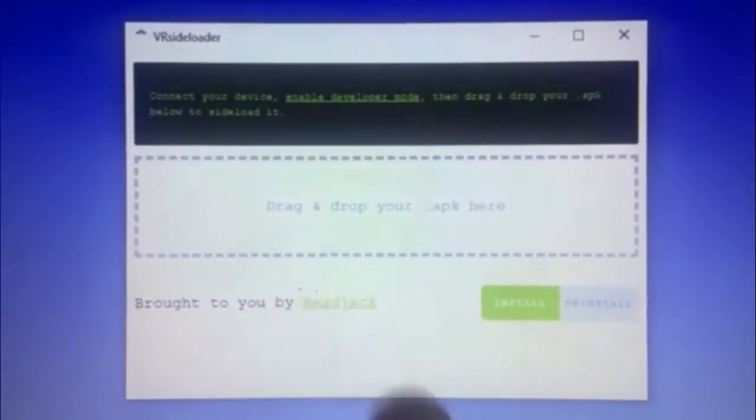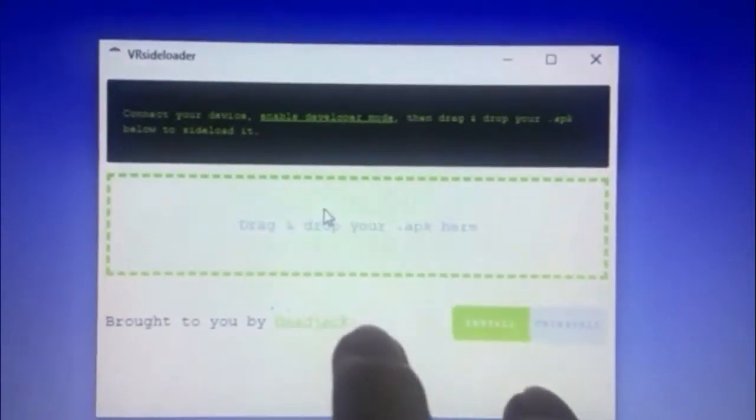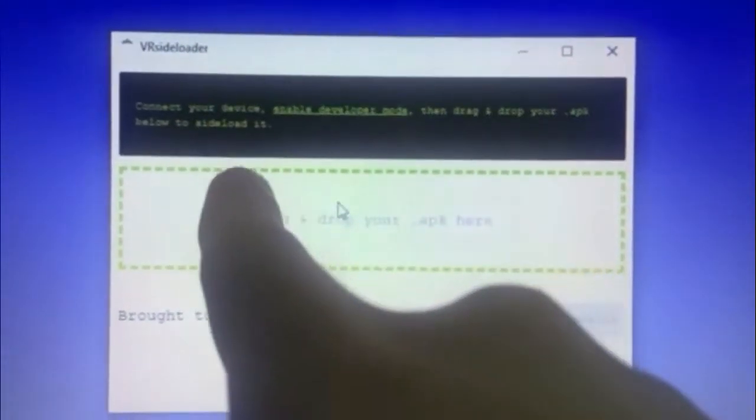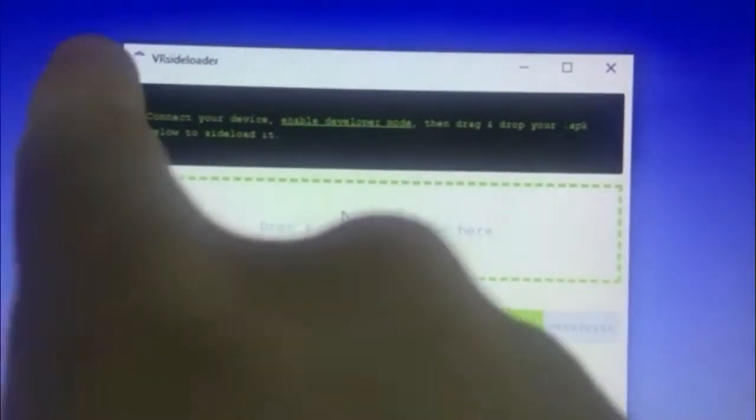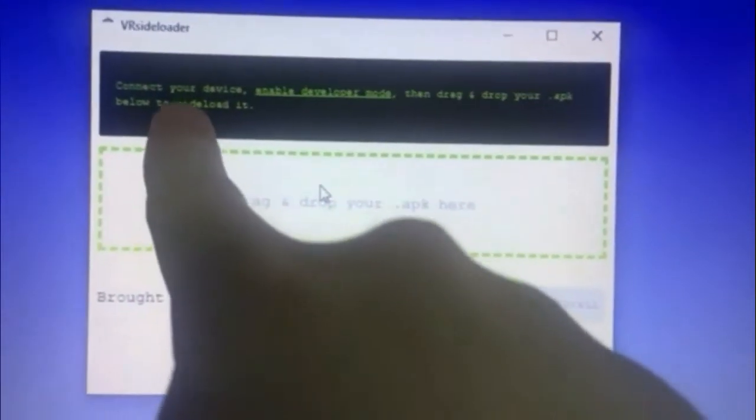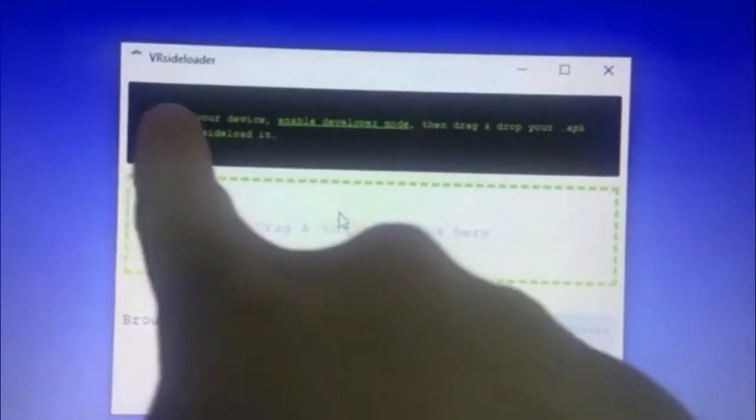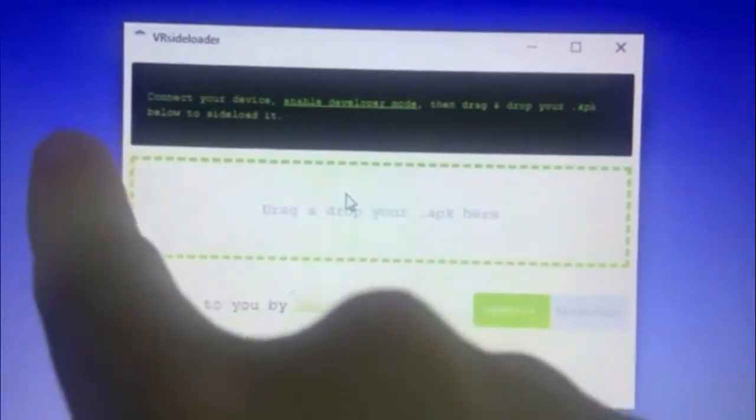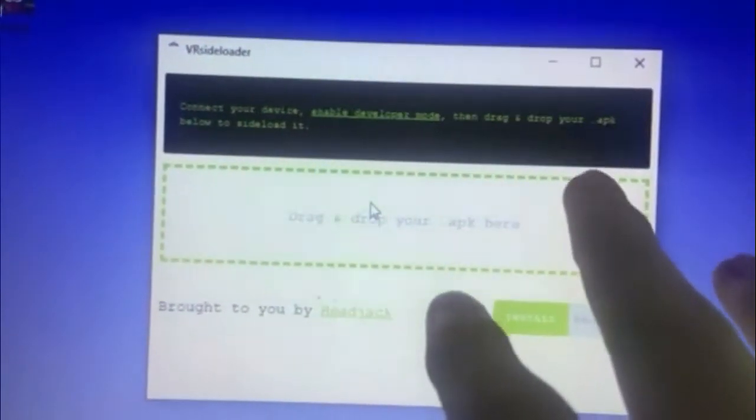So then right here, what I usually do is just click it, get my file, and then it will start loading up. And if it is successful, it will be green writing up here saying your APK file was successfully downloaded to your Quest or sideloaded to your Quest.